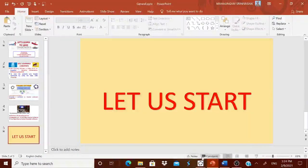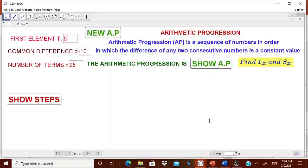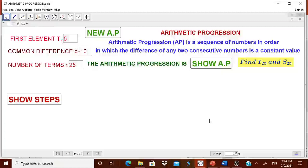Let me show you what type of worksheet we will be showing to the children. We will tell them what arithmetic progression is — it is a sequence in which the difference of any two consecutive numbers is a constant value. That constant value is called the common difference. In the worksheet, we can show the arithmetic progression and ask them to find the nth term and the sum up to n terms.